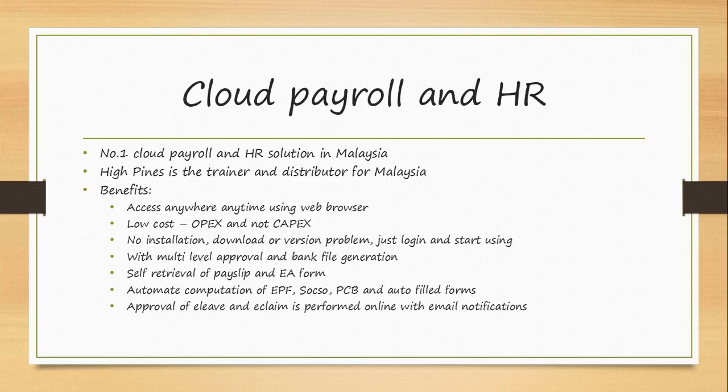There is no installation required, no download or version problem, just log in and start using. Every time the new version comes out, the system will be automatically updated. All you have to do is log in the next day and you will be able to use it.